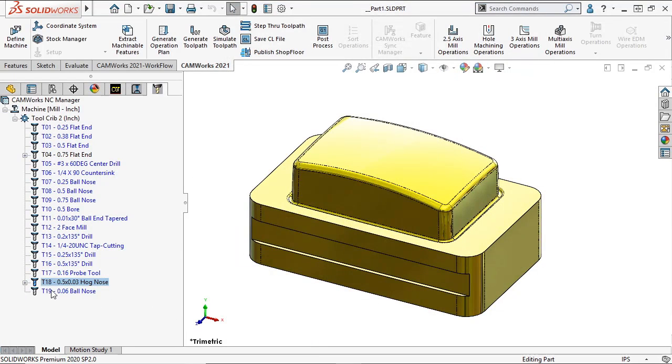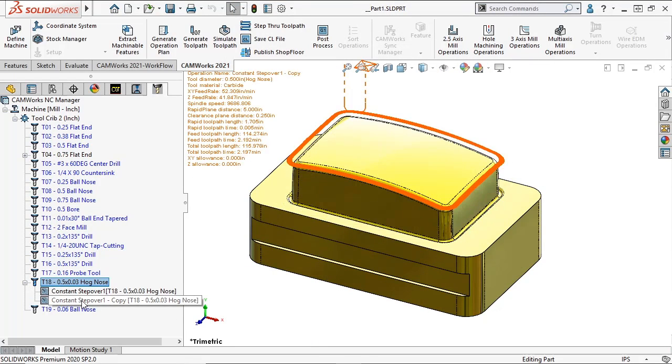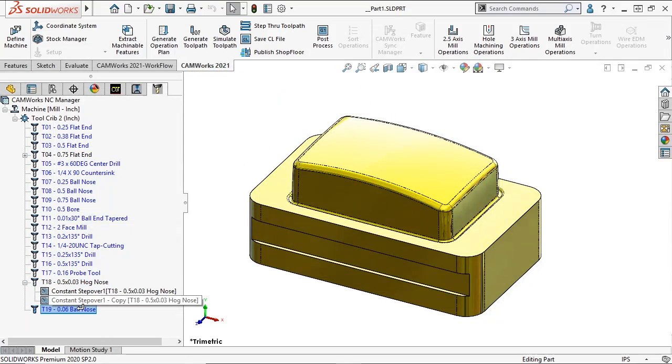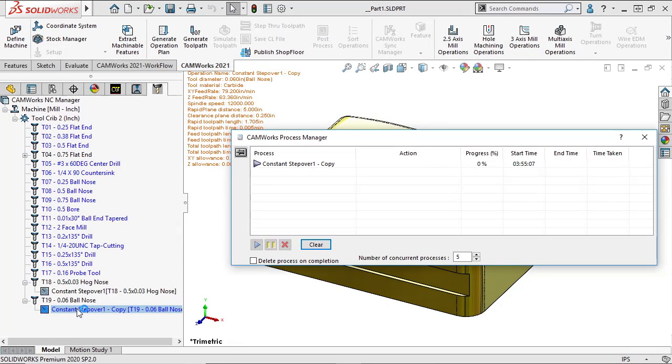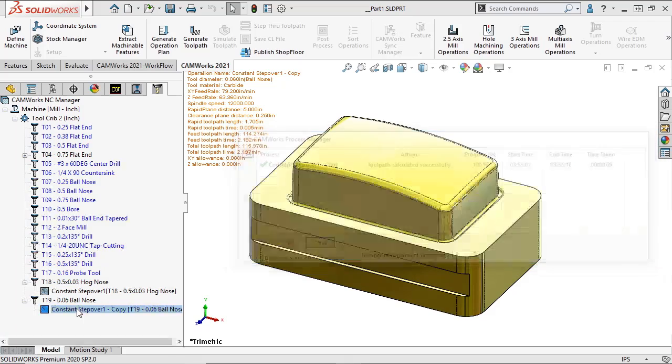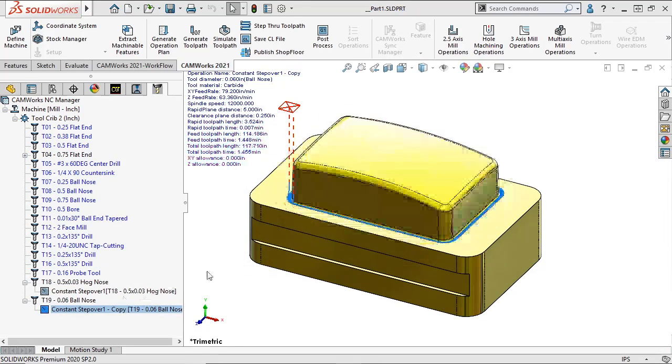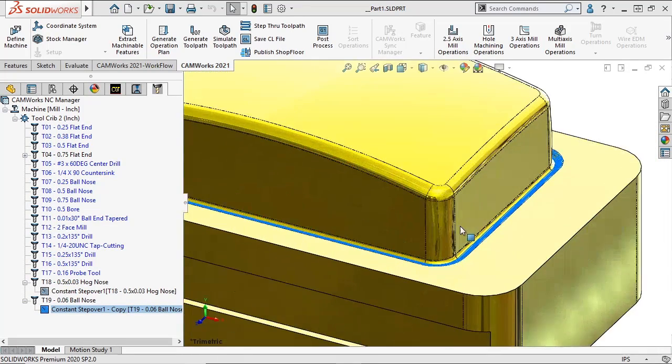Assign the tool to the Constant Stepover operation and regenerate the toolpath.